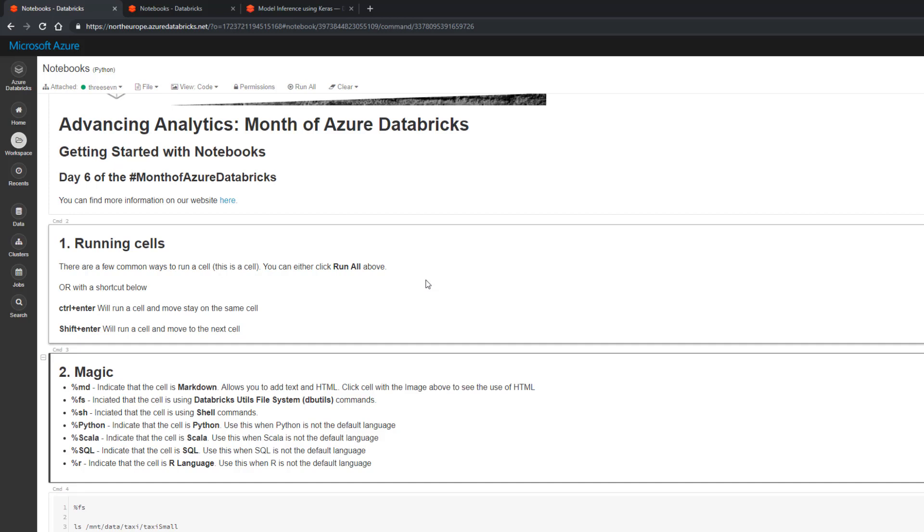I've done that by using a little bit of magic. Magic is the term that we use to tell a notebook that we're going to be using a different language or to do something different. We've got percentage md for markdown, percentage fs for the Databricks utilities file system options, sh for doing shell commands.